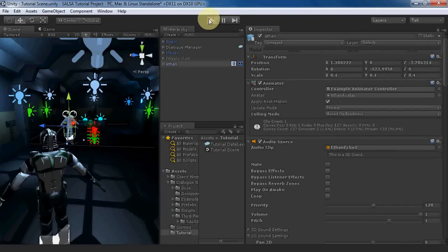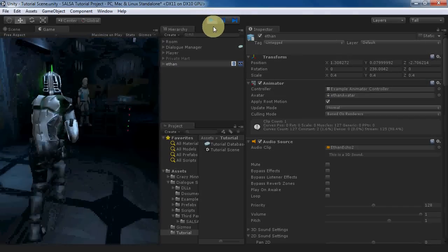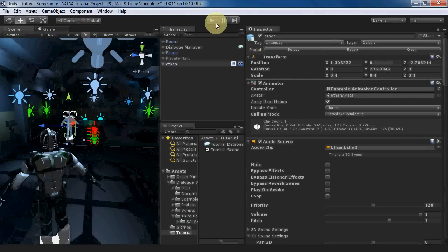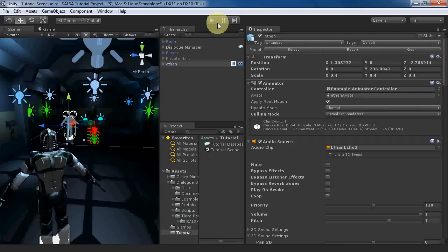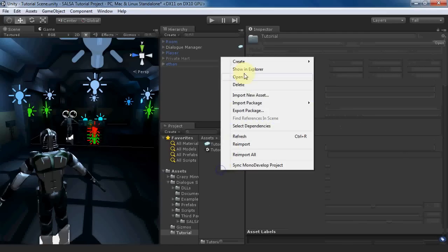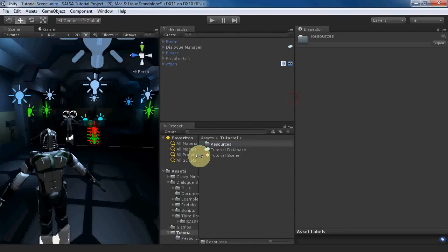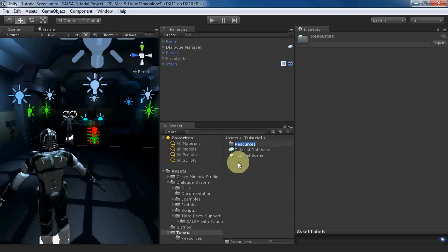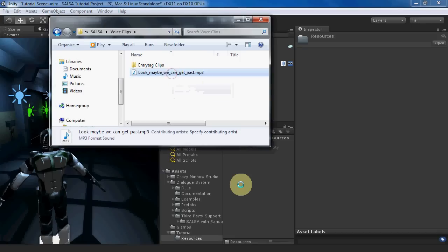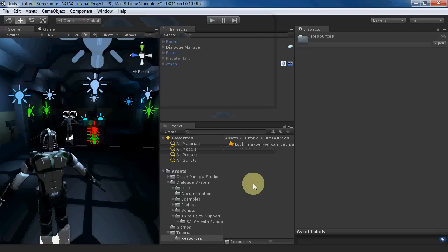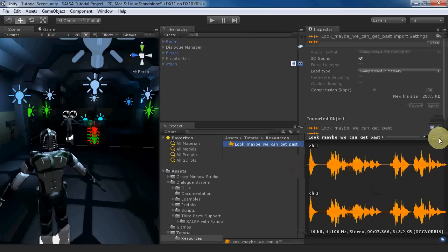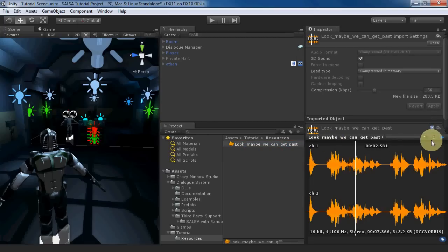Let's test this out. Now we need some voice clips. Create a folder named Resources anywhere in Assets. We'll drop in this clip: "Look, maybe we can get past the patrol robots and maybe we can't. If we don't try, we'll never make it through those doors."